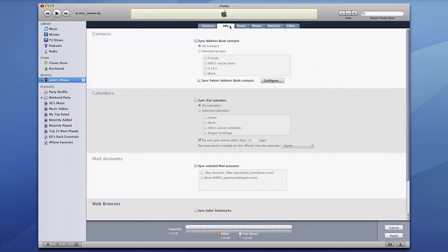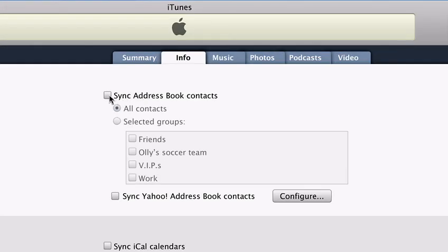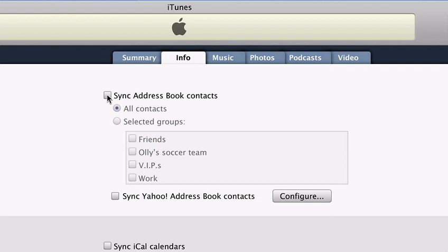The Info tab is where you select which address books, calendars, email accounts, and web bookmarks you'd like to sync with your iPhone. Just select the items you wish to sync. For address book, you can choose individual groups or just select all contacts to have your entire contacts list with you at all times.